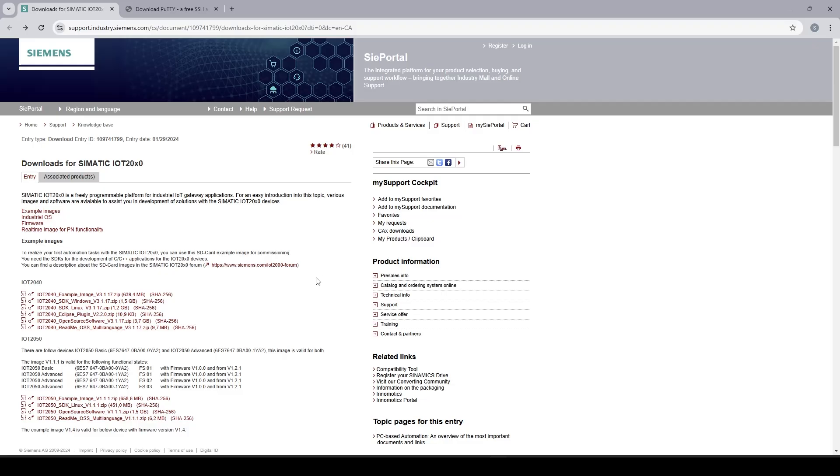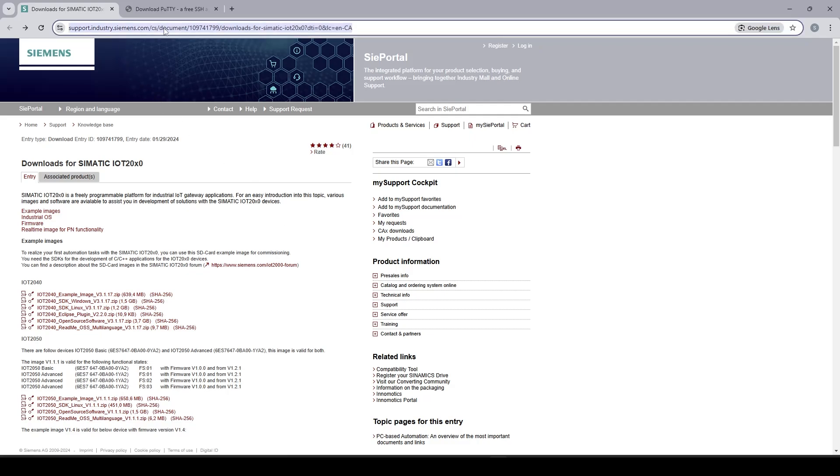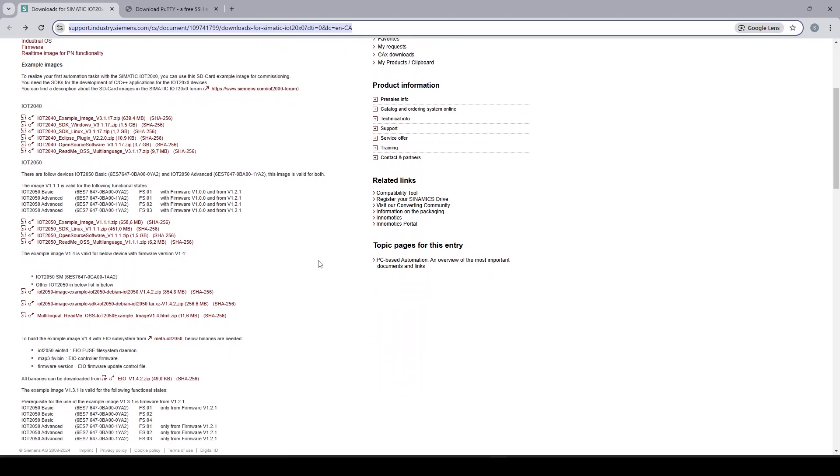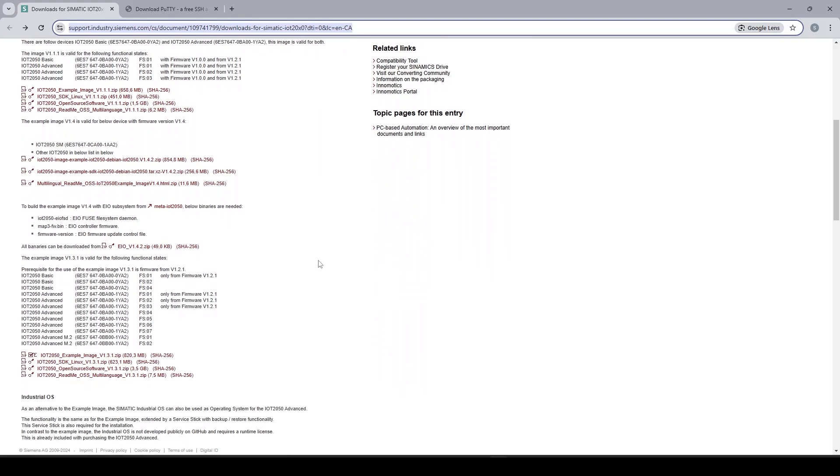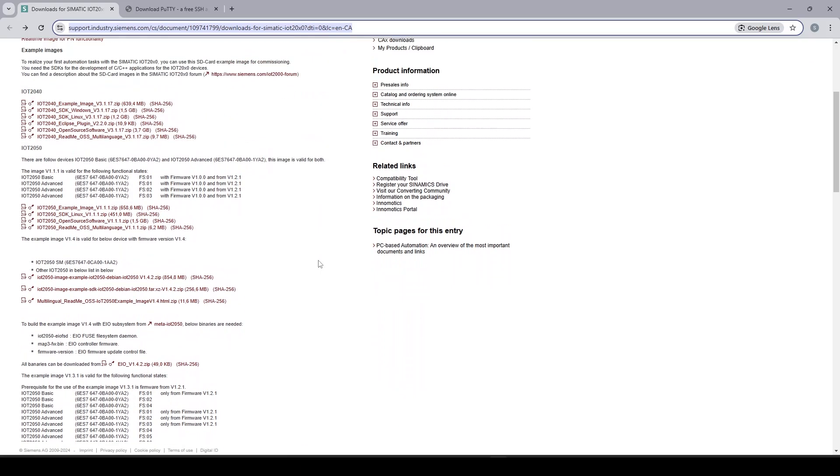So first you need to go to Siemens website. I will put the link in the description. From this page you can download all the different images and files required for the IoT 2050 and 2040.